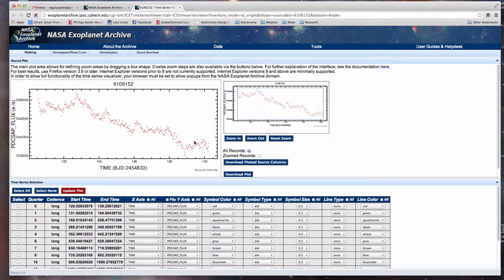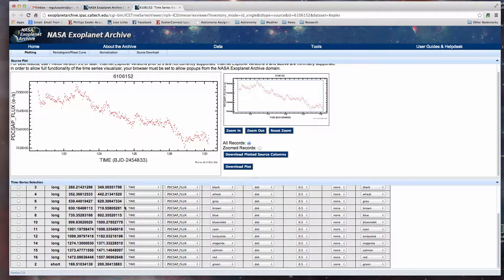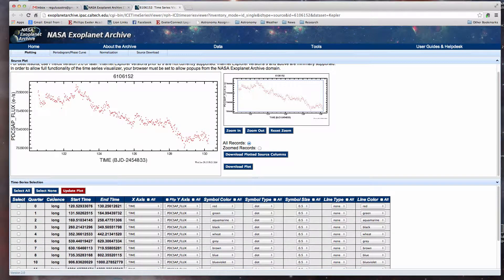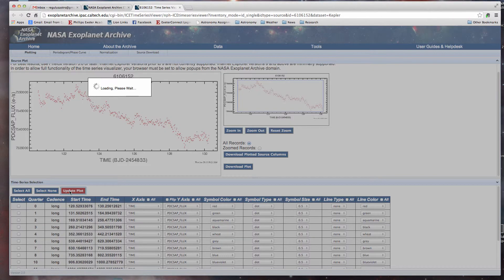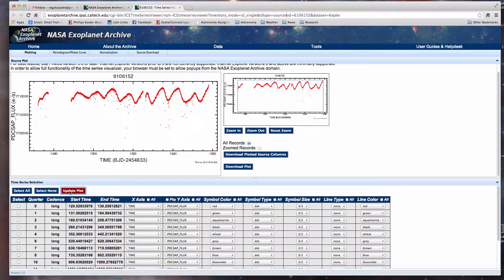The star's definitely variable in some way, shape, or form. Let's go down to number 16 here, long cadence, say update the plot. We update the plot and you can see that there's other stuff going on here, which is why they are looking at a short cadence study because it looks like there are these little dips in here which may be indicative of things orbiting around the planet. These could very easily be an exoplanet, but also the star seems to be pulsating.